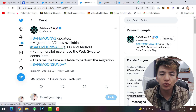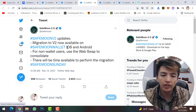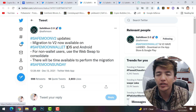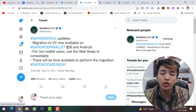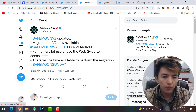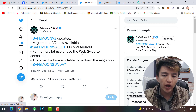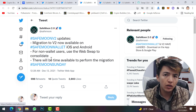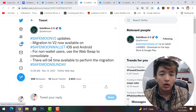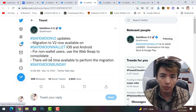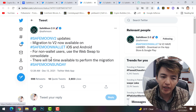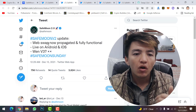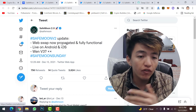Migration to version 2 is now available on SafeMoon wallet for iOS and Android — if you have the SafeMoon wallet installed on your mobile phone, you can migrate from version 1 to version 2. For non-wallet users, use the web swap to consolidate. If your SafeMoon is on Trust Wallet or MetaMask, you can migrate it at swap.safemoon.net.